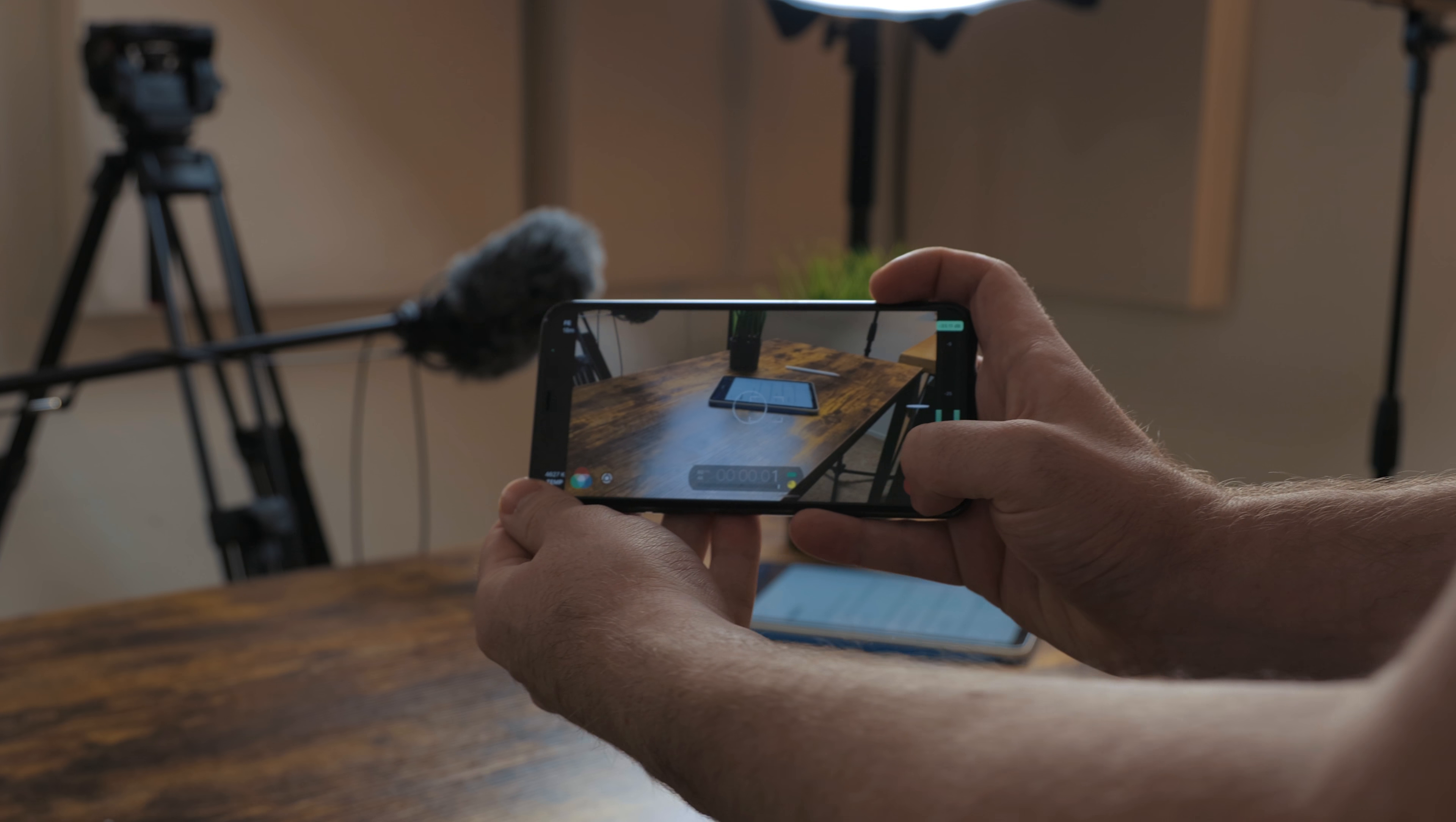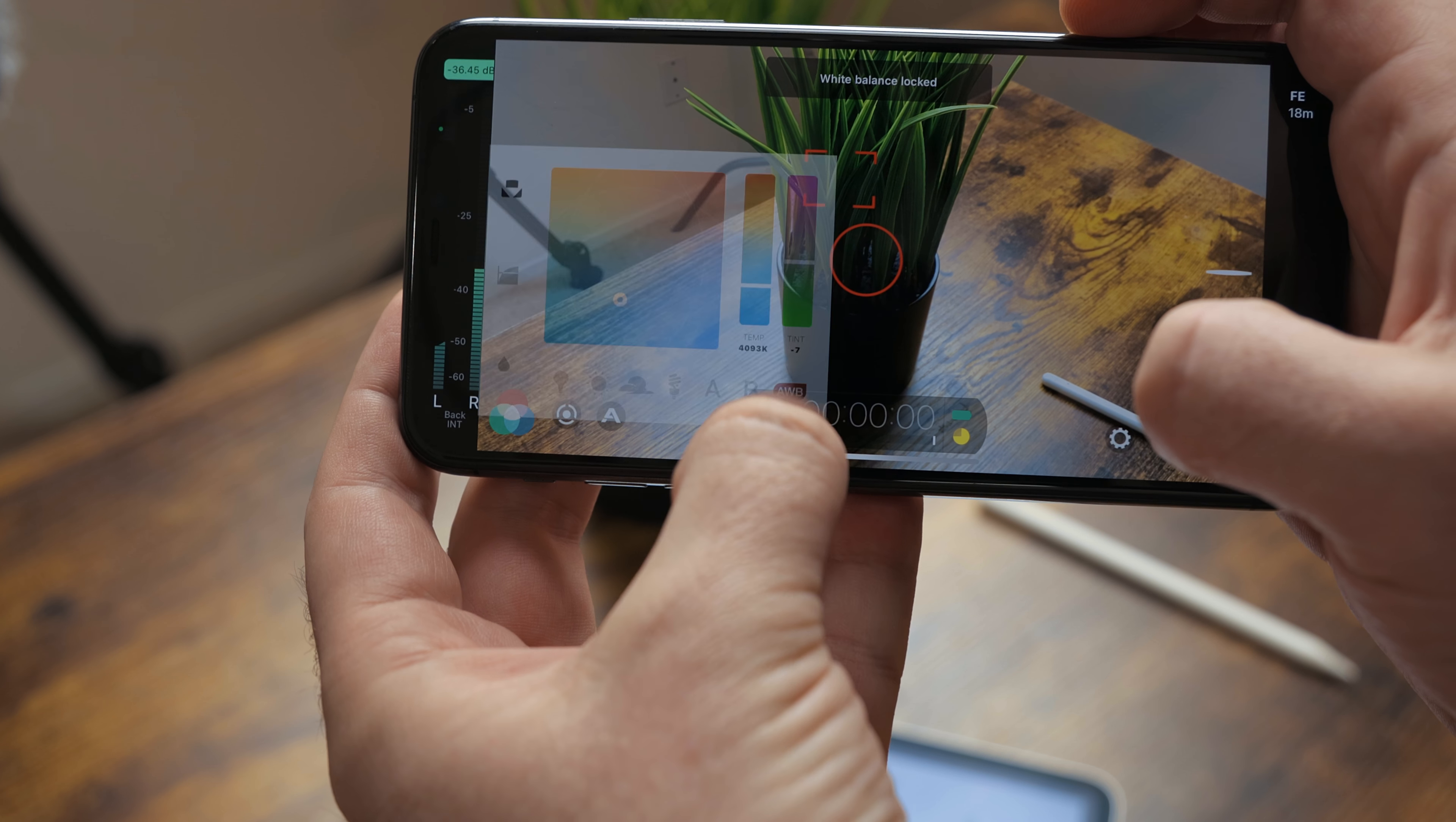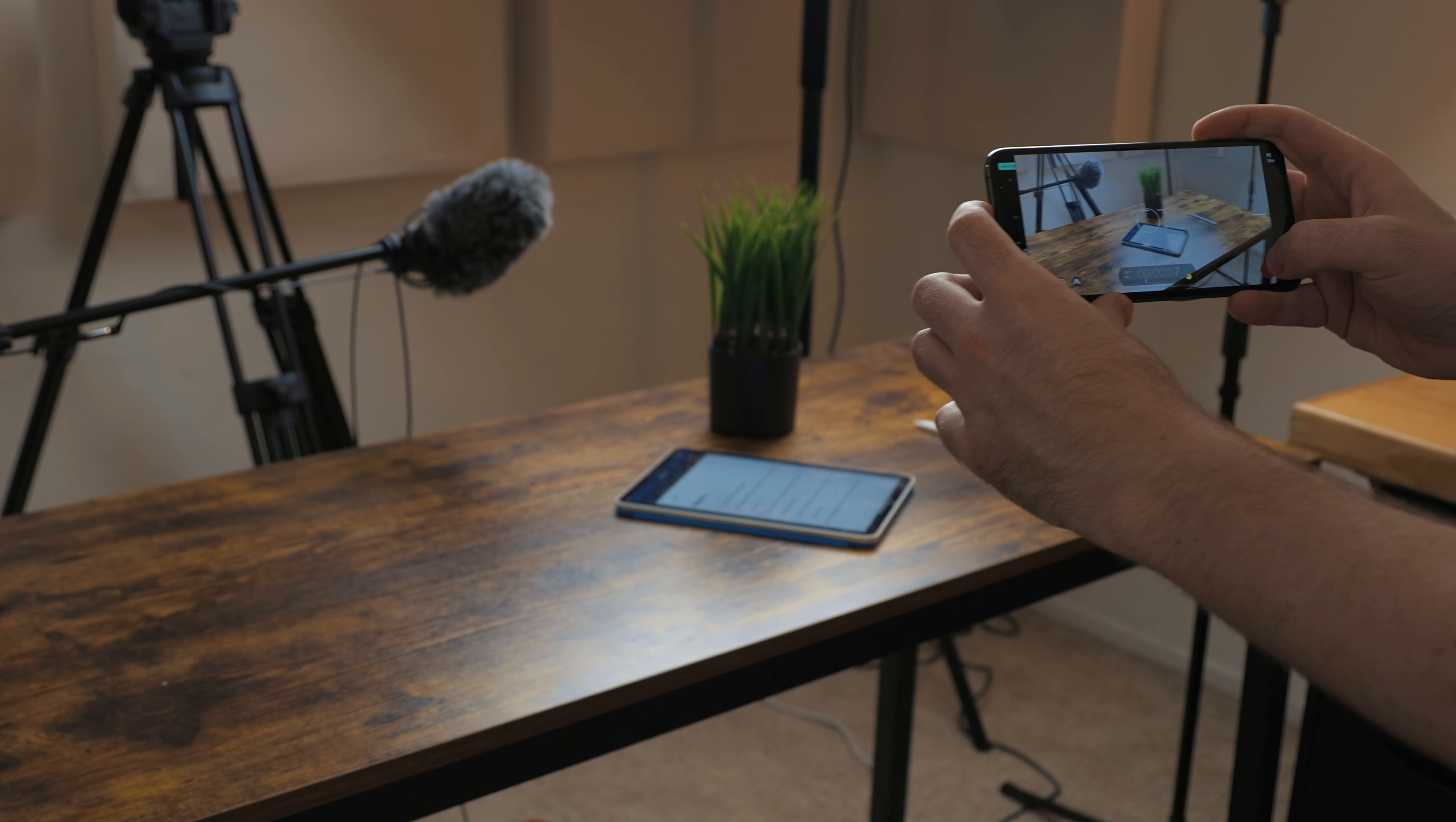I use Filmic Pro for shooting videos. Just like with Halide you have more control over what you're shooting. You can manually set exposure, white balance and even shoot in a log profile. I pretty much just use this app for filming clips that will be in YouTube videos. I'll use the stock camera app for normal everyday things.